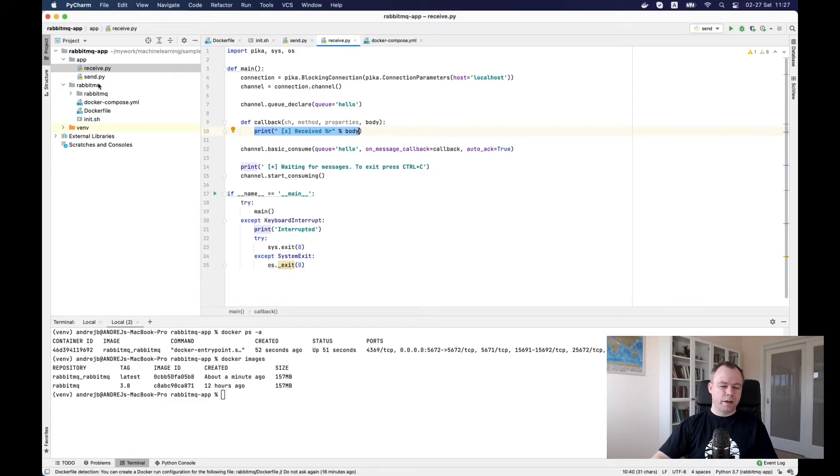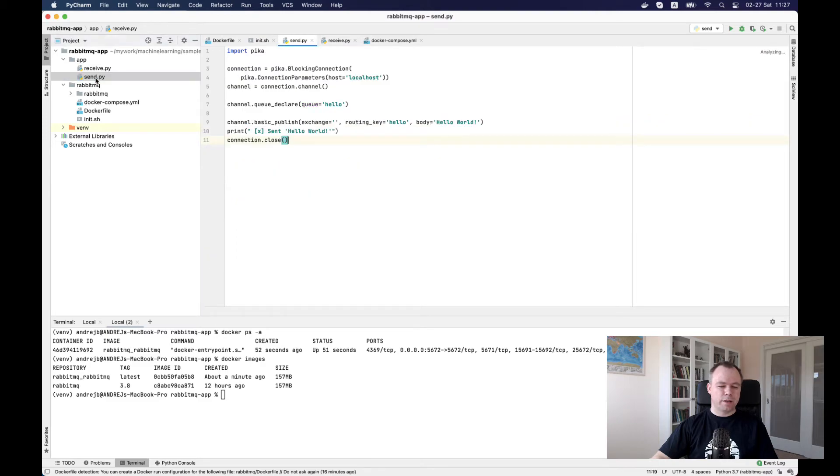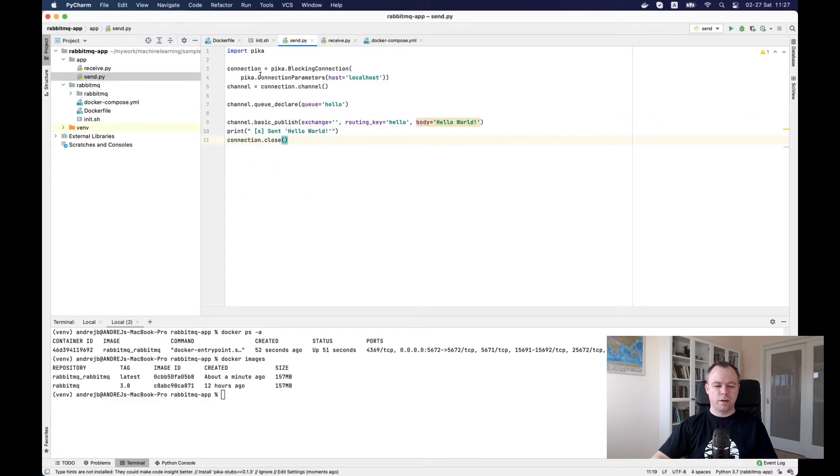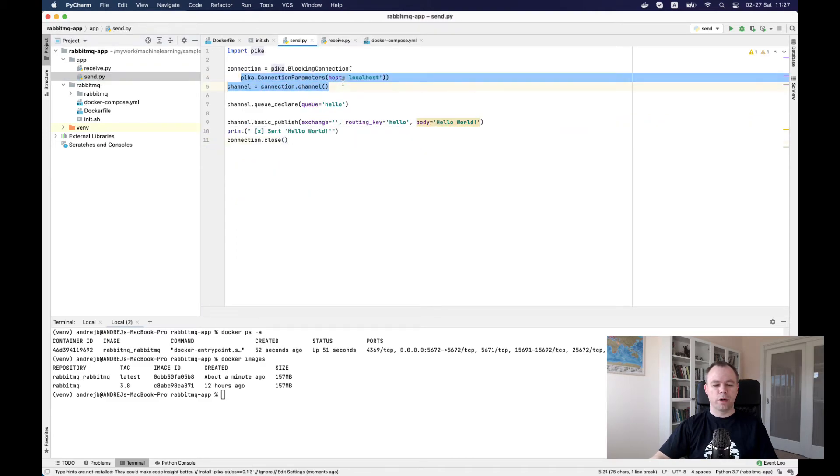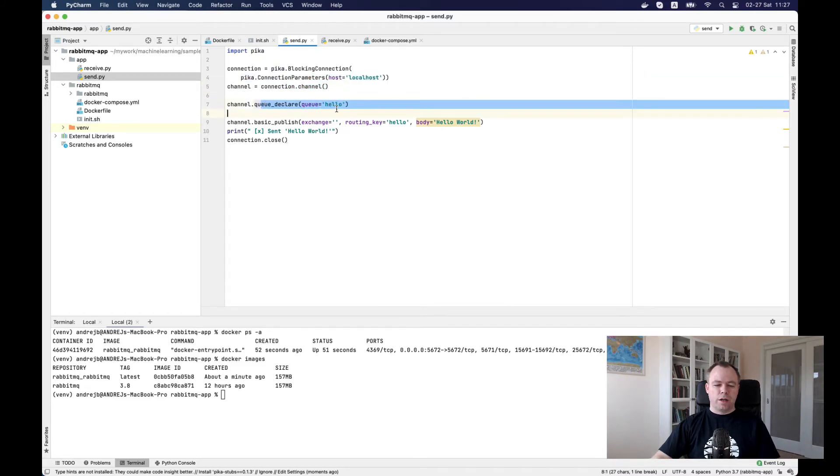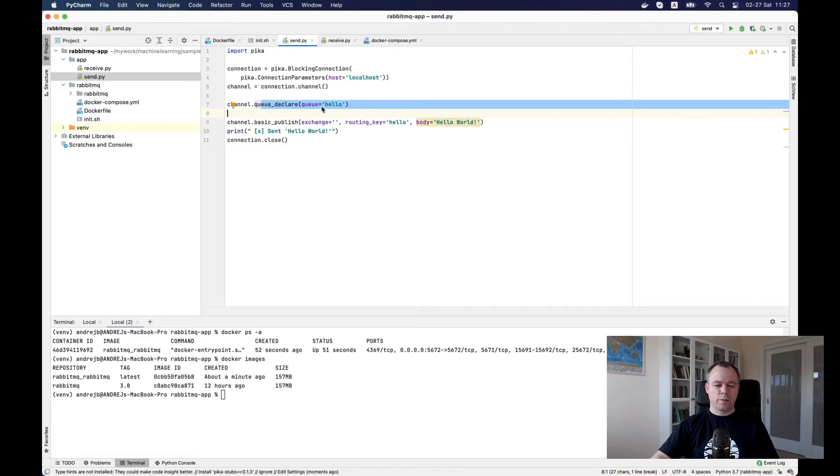This is the receiver and send. It actually also opens a blocking connection and it's connected to the same queue hello. It's doing basic publish here.